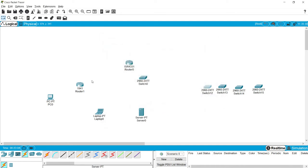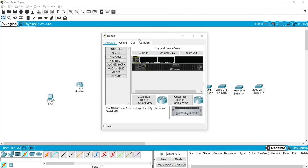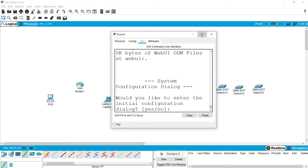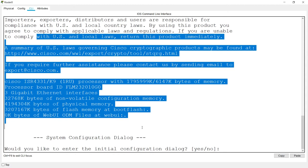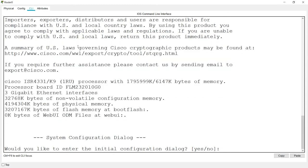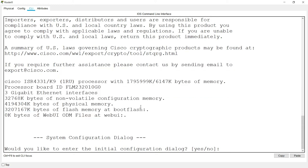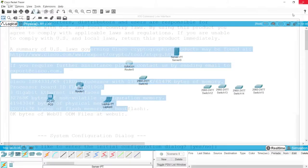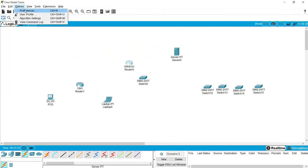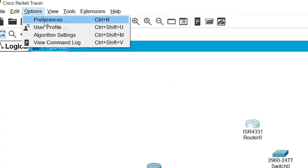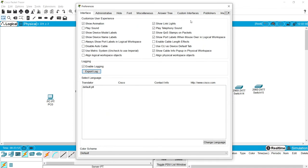When we click on a Router, we can see the CLI tab where we give commands in IOS. We can change the font size and background color. To get these options, go to Options menu and then Preferences, where we have different tabs like Interface, Administrative, and Hide.